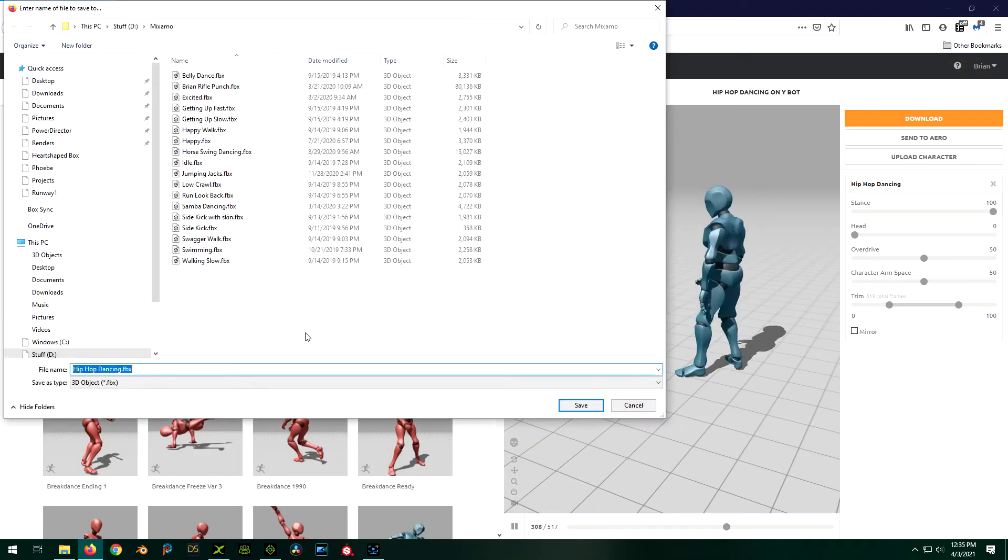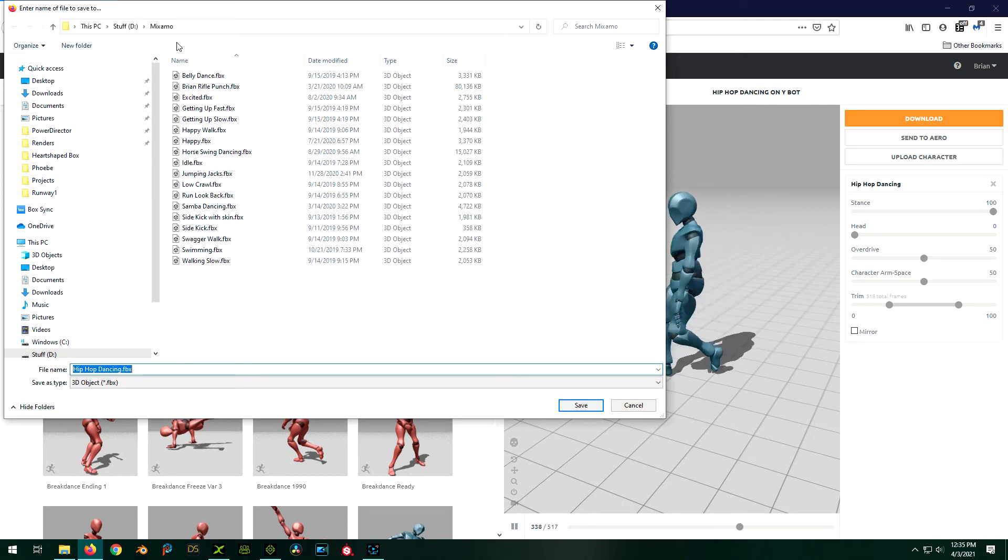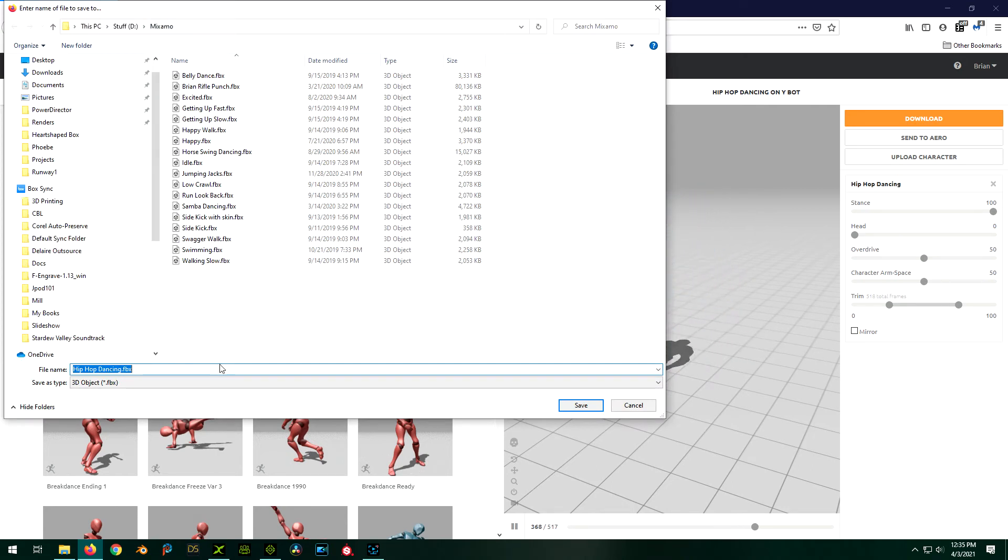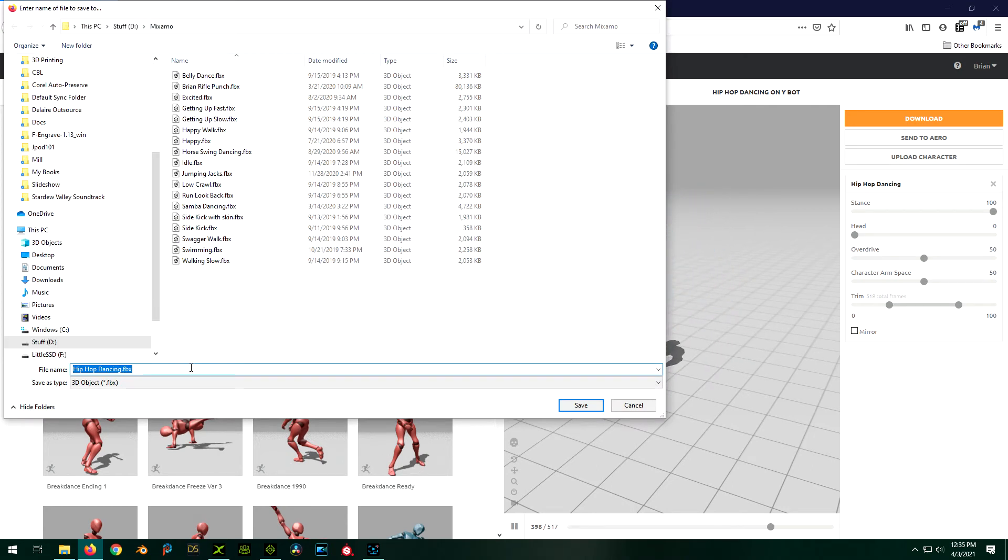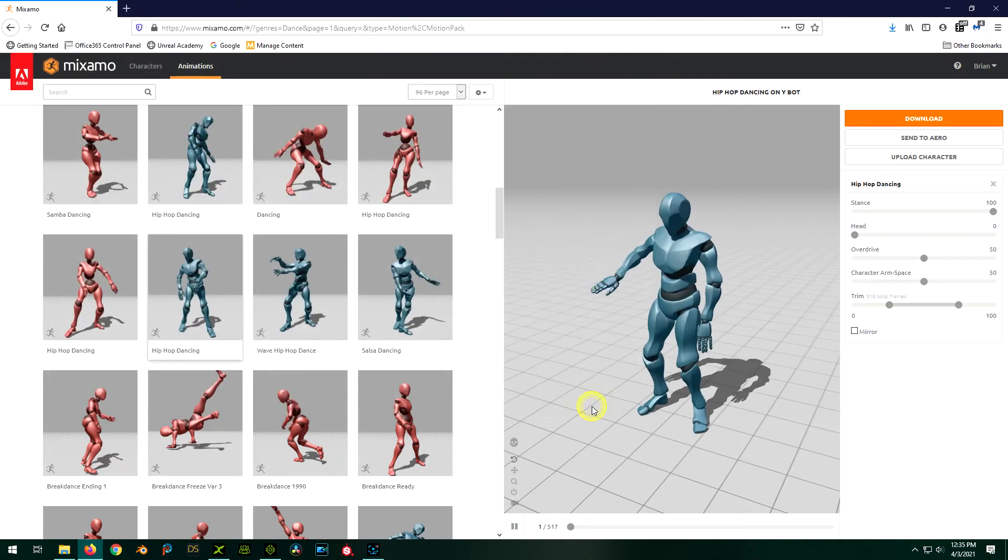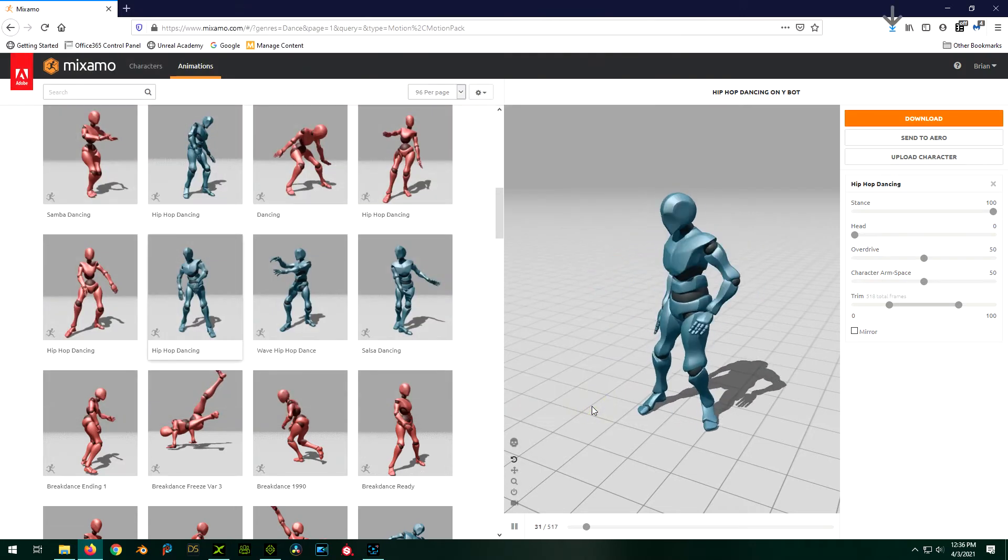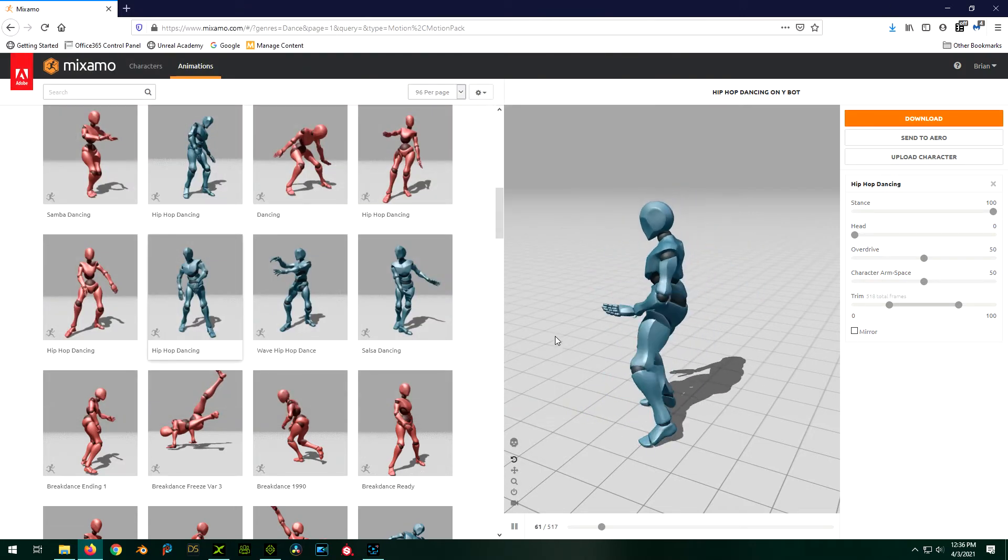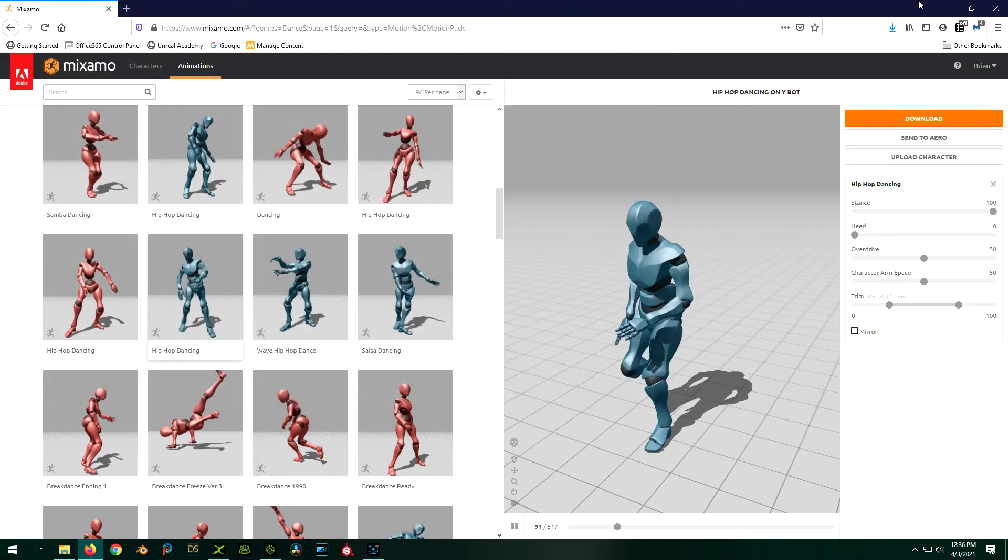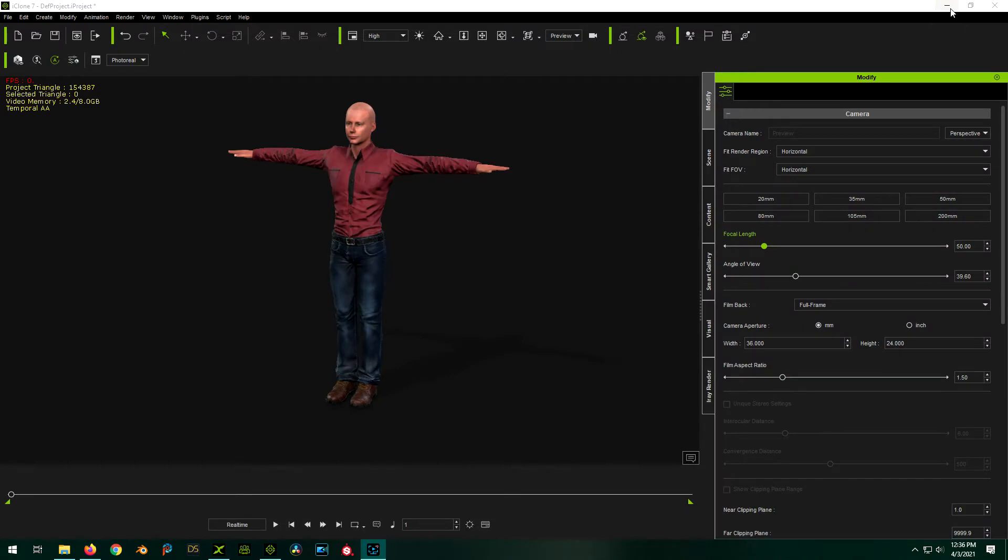So we'll download it. Save our file. I have a folder just for that stuff. We'll do hip-hop dancing. That sounds fine. Save. Okay. We've saved. So we're good with this now.